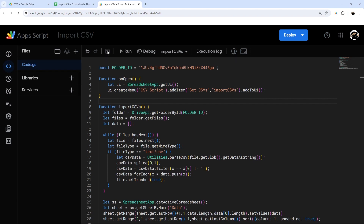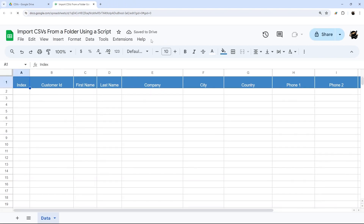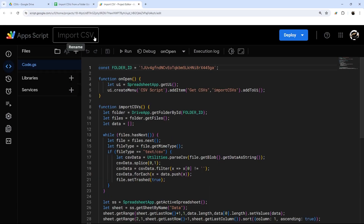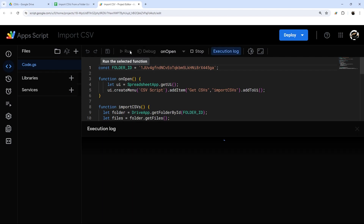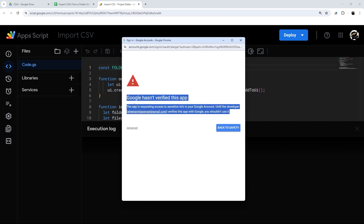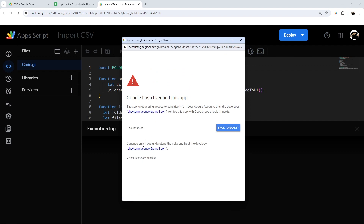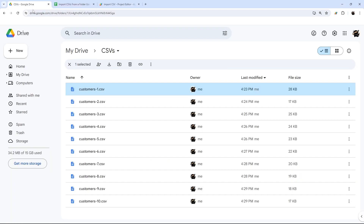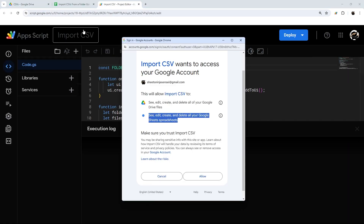Go ahead and save the script, then refresh the spreadsheet. Last thing we're going to do before wrapping up is authorize our script so we can actually run it. Let's run onOpen to trigger the permissions dialog. Because we're accessing DriveApp, Google will show a warning since it didn't program this script — but if you wrote it yourself, it's safe to proceed. Go to Advanced, click 'Import CSV', and it will tell you what it wants to access: your Google Drive files for the CSVs and your spreadsheets. Click Allow.